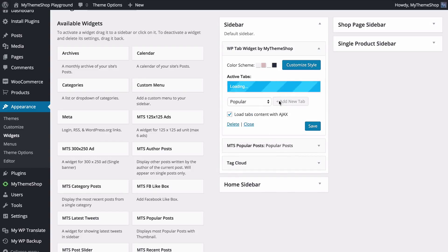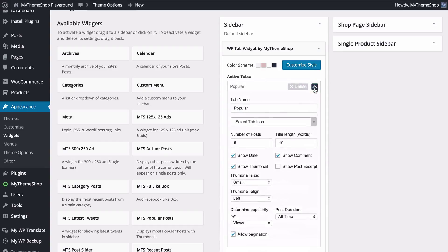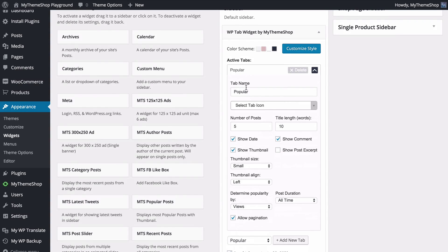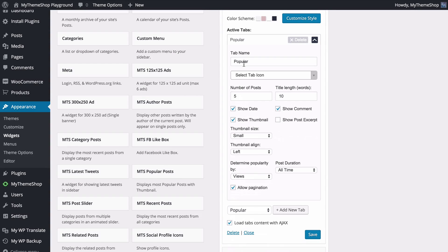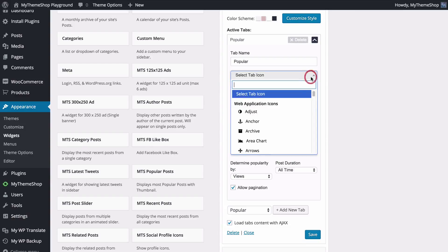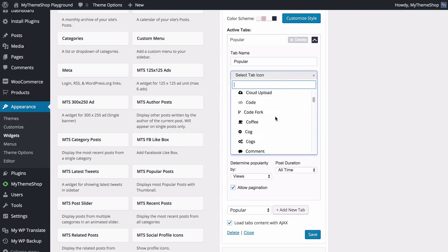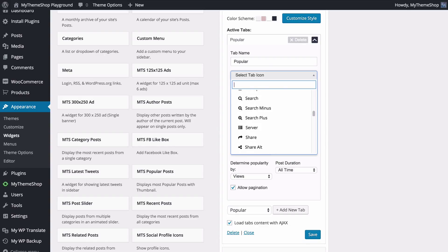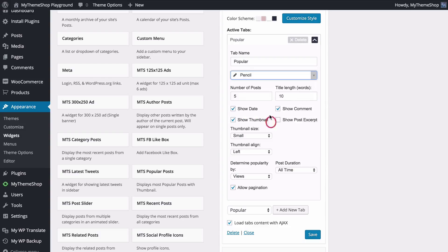Press add new tab in order to add the tab you've selected and you'll see that adds it in. Expand this to load up the options. You can set the tab name which is what displays across the top, as well as the tab icon — clicking this loads up all of the available icons and you can also search to switch between them. You can choose the number of posts to display as well as the title length in words.